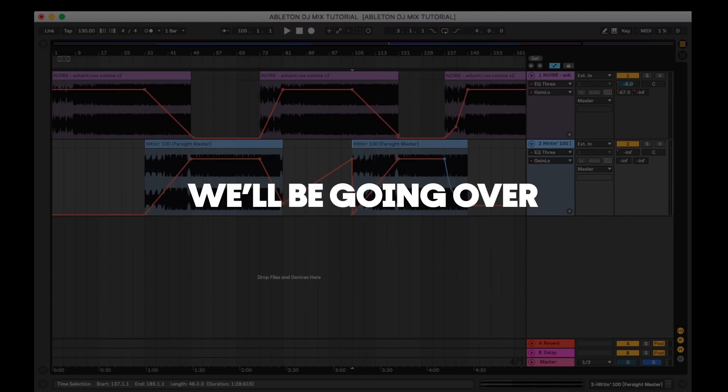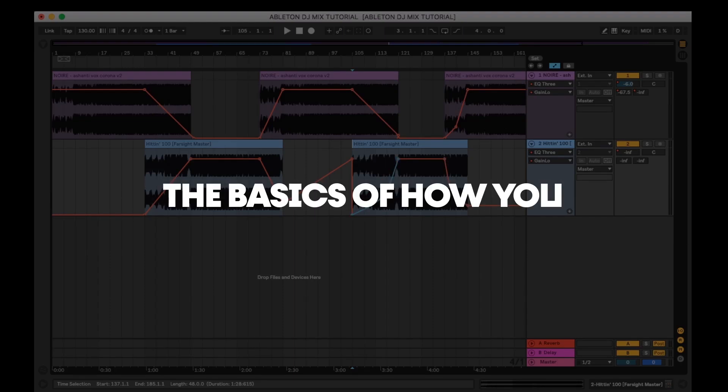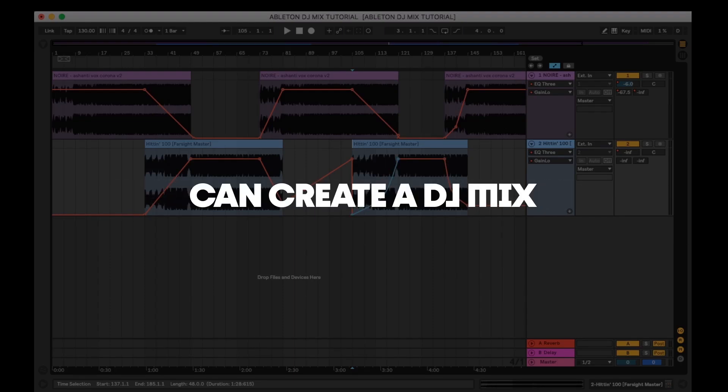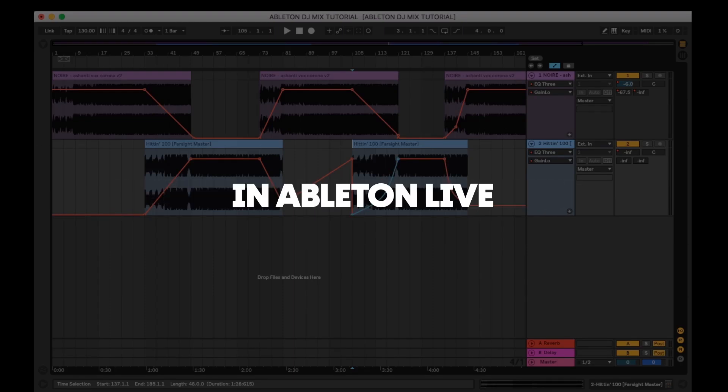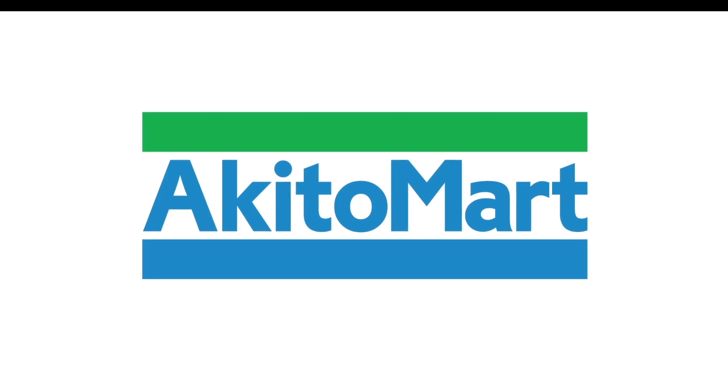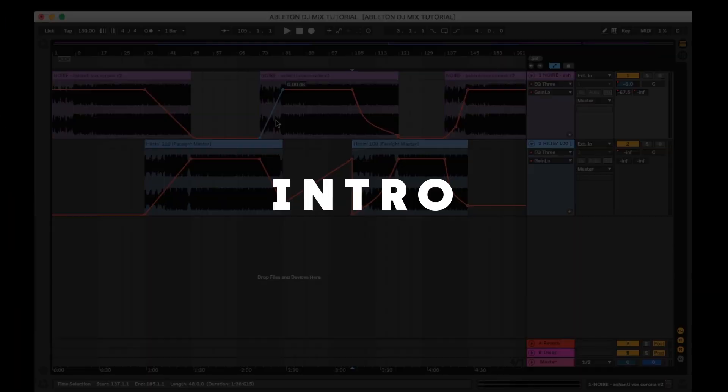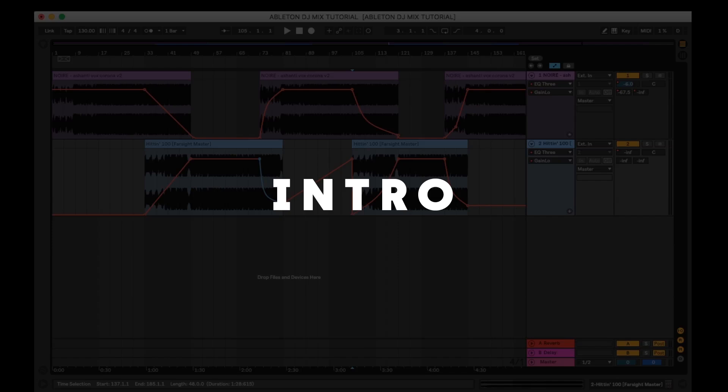In today's tutorial we'll be going over the basics of how you can create a DJ mix in Ableton Live. Hi my name is Akito, I'm a London based DJ and producer. In today's video we'll cover making DJ mixes in Ableton.